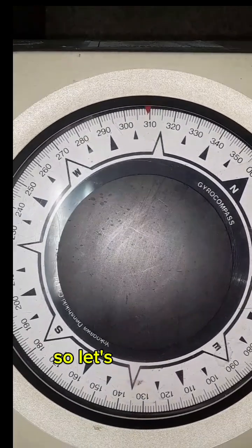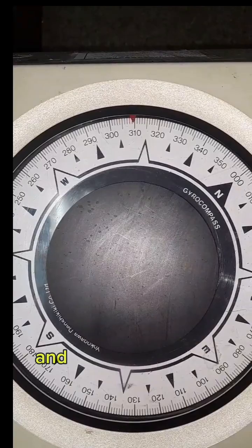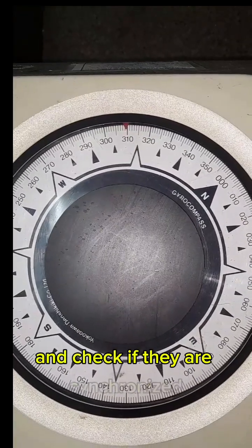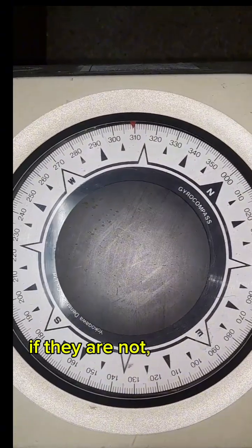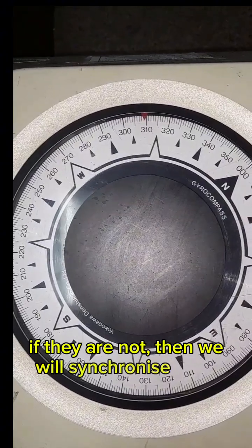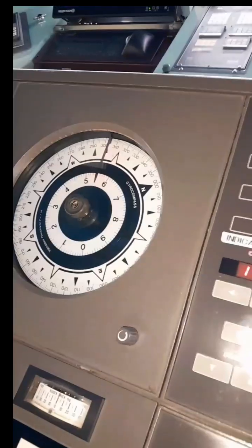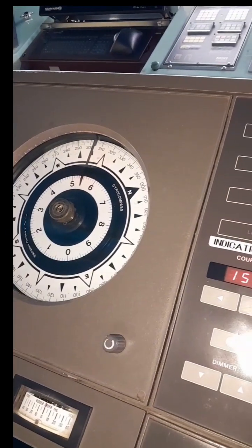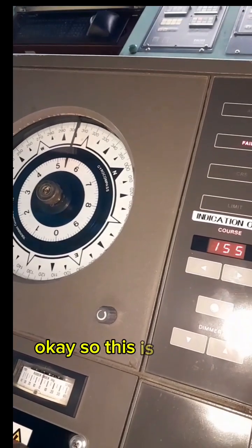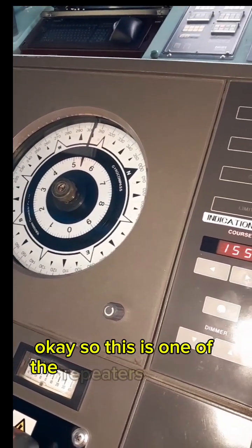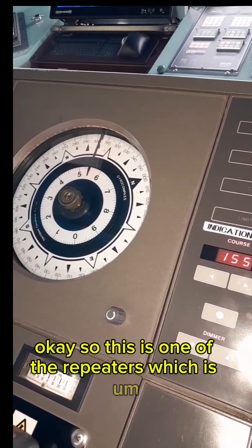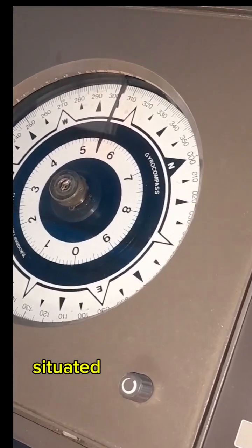So let's go to the repeaters and check if they are synchronized. If they are not, then we will synchronize all of them. Let's go. This is one of the repeaters which is situated on the autopilot and steering console.